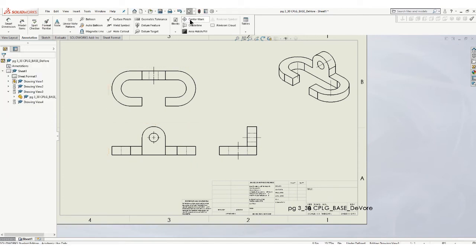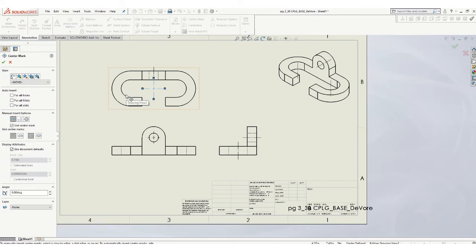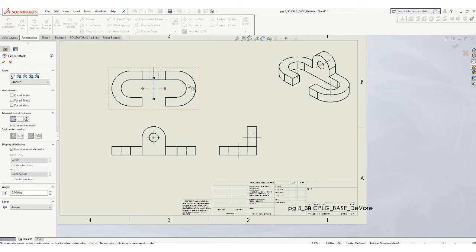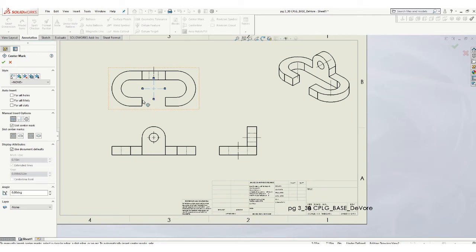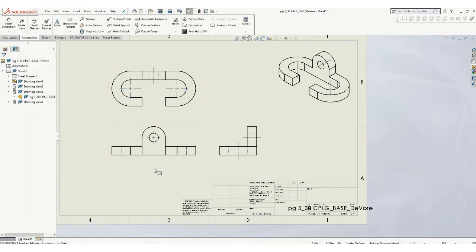Oh, we should actually put some center marks in here. I wasn't thinking about that. So what I want to see is a center mark for that radius and that radius. What it's doing is putting one in the middle. That's useless. Don't put a center line on or center mark like that. So if you come over here and look at your options, you can see for slots, which is what we have, if you click on that, that'll put my center lines on there just like that. OK. That looks pretty good.